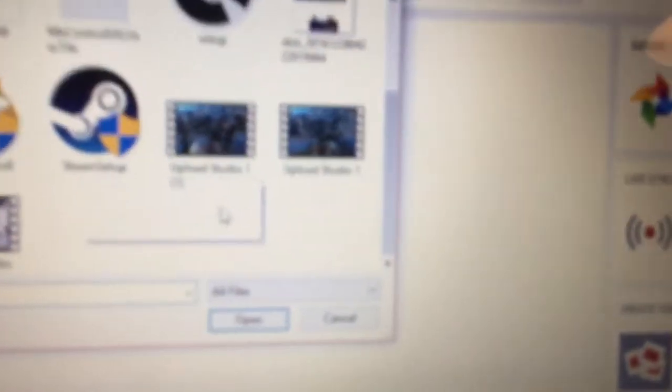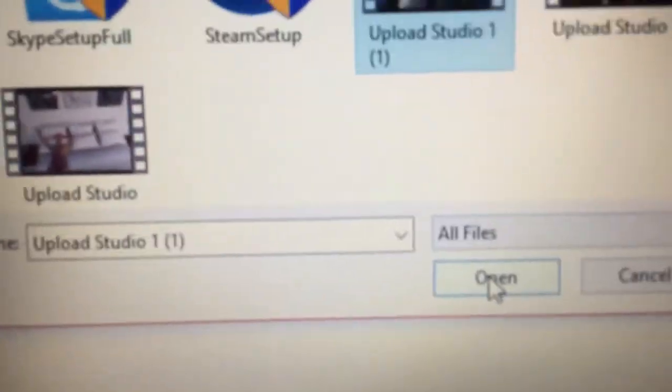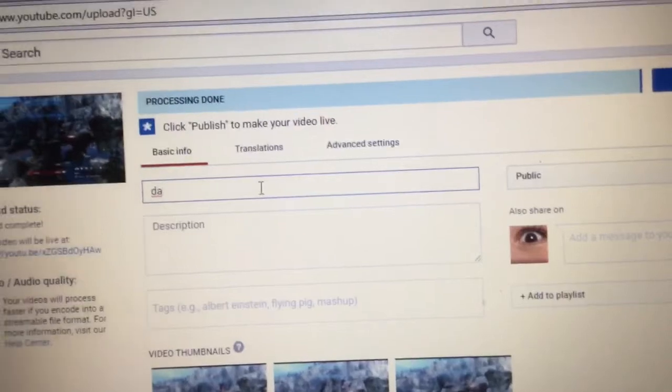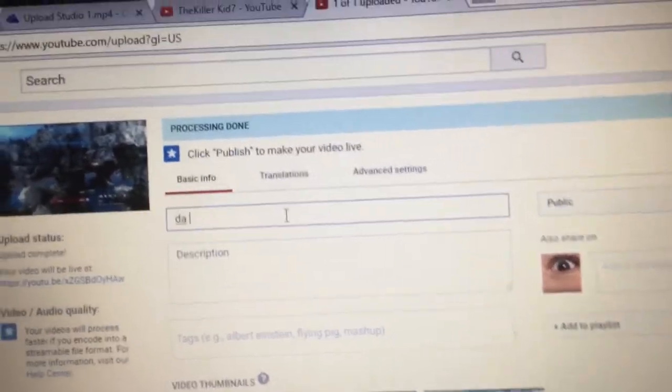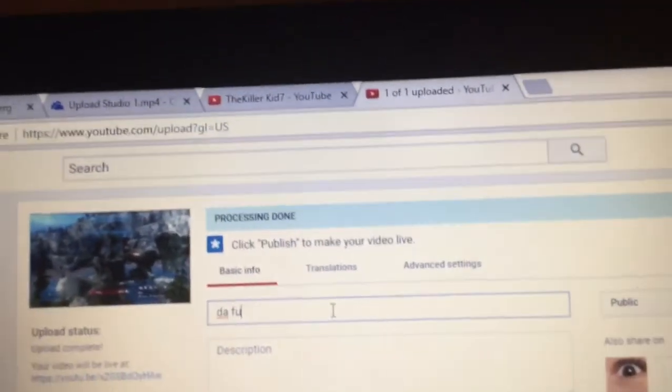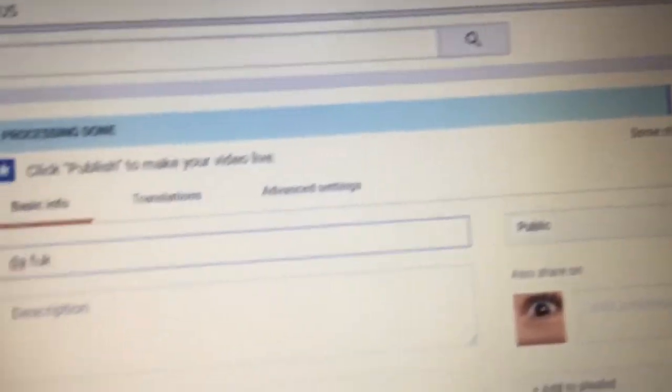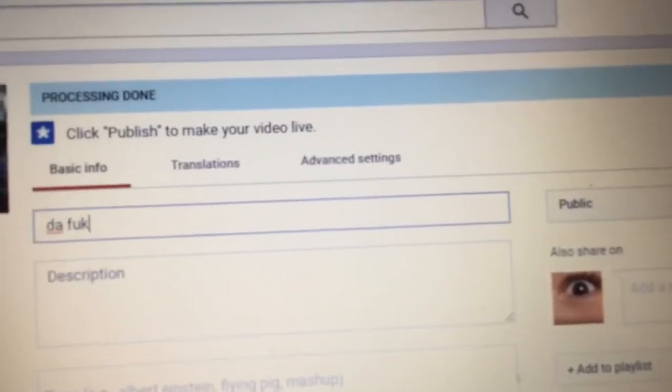Drag. Let's do this. Pick your video, open. I'm gonna just read. Sorry about that — I'll just go to publish.